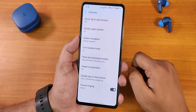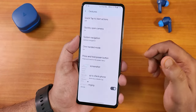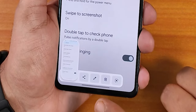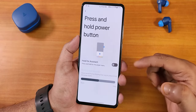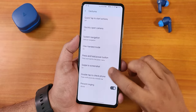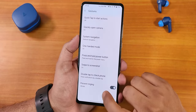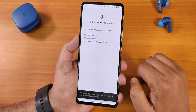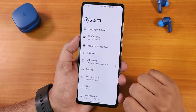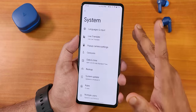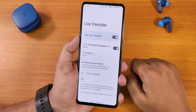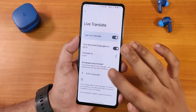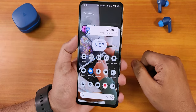One-handed mode is working perfectly fine. We also have swipe to screenshot, and the edit, delete, share, and Google Lens options. The press and hold power button option is there, hold for assistant, double tap to check phone, prevent ringing, and the system updater so you can check for updates from right here. We also get the Live Translate feature from Pixel, and it's working perfectly fine.